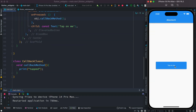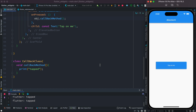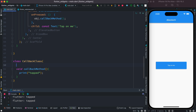Let's go ahead and tap on this — and here we see it prints 'tapped'. So far it's been a very basic demonstration. Now what we want to do is, as we call this function, actually pass another function to it as a callback function.